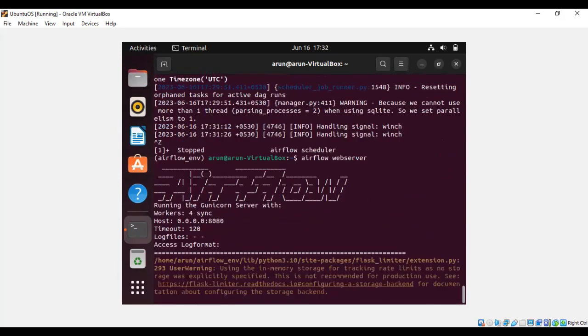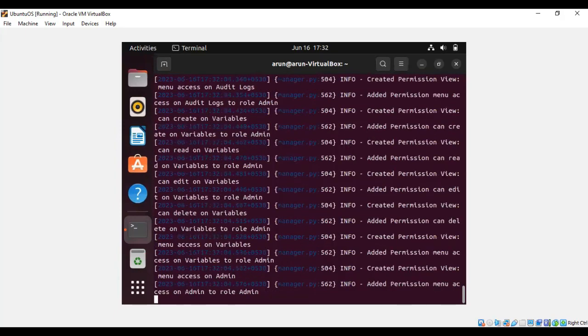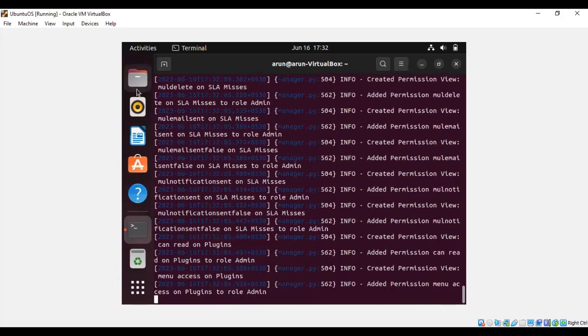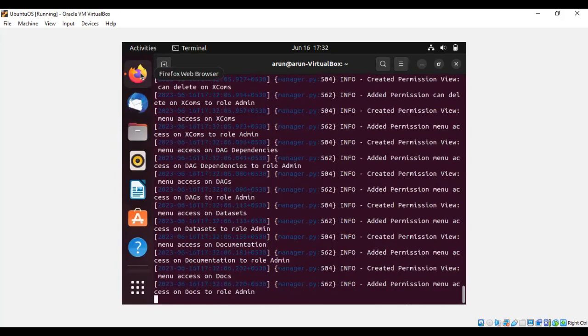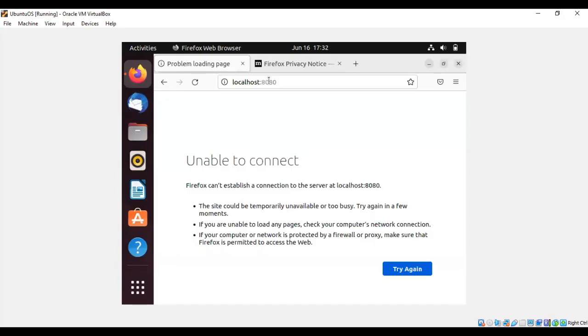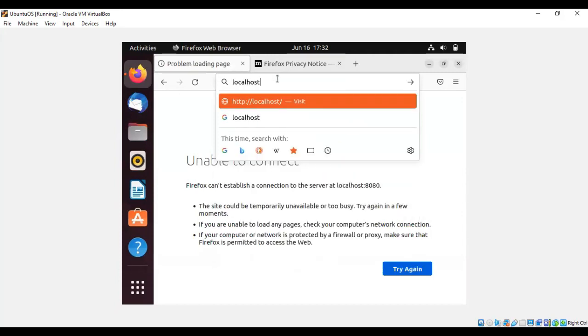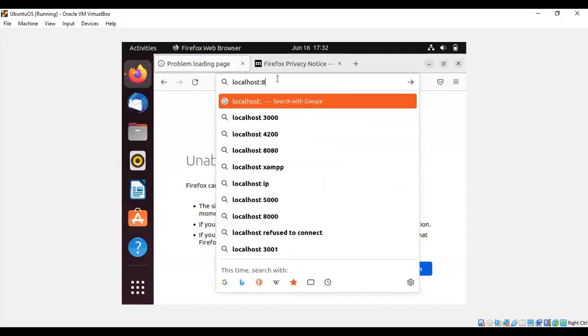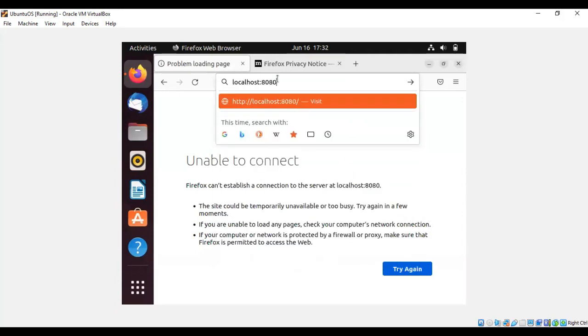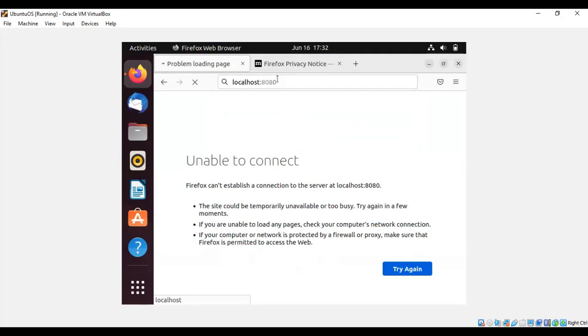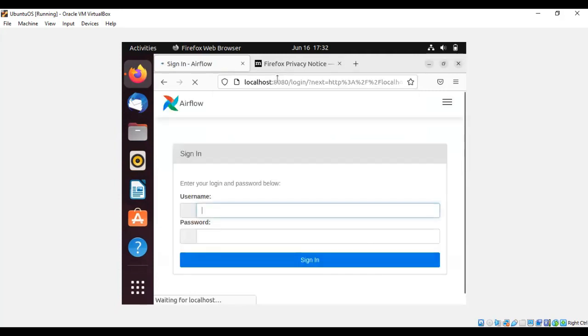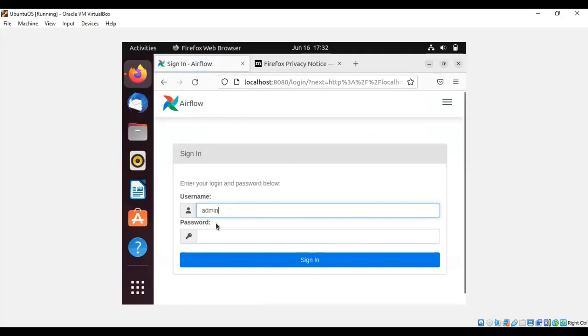You can see Airflow logging in. Now get into the browser. Type 'localhost:8080.' You can see the username and password. You can log in with the username which you have given. I had given admin. Now you have successfully done with installing Apache Airflow.